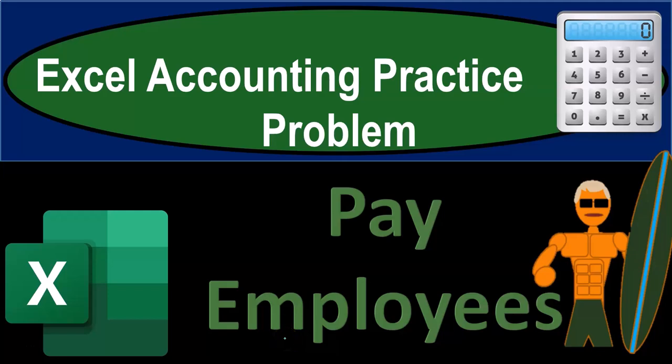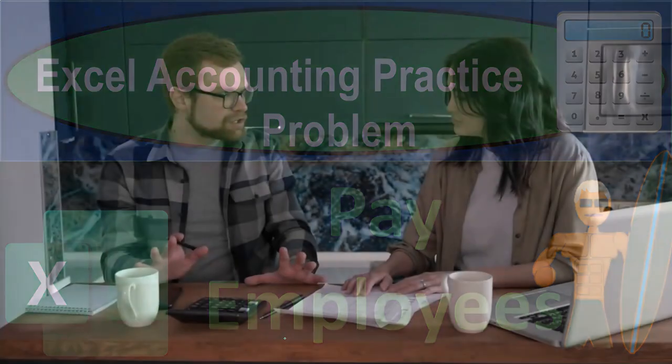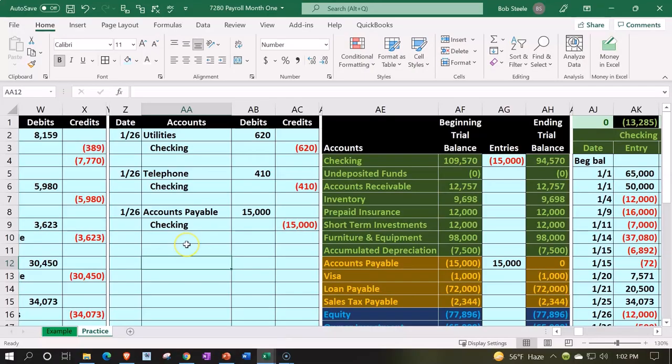Accounting practice problem: pay employees month one. Get ready because we're going to Excel. Here we are in our Excel worksheet. In prior presentations, we put together the Excel worksheet from a blank sheet.